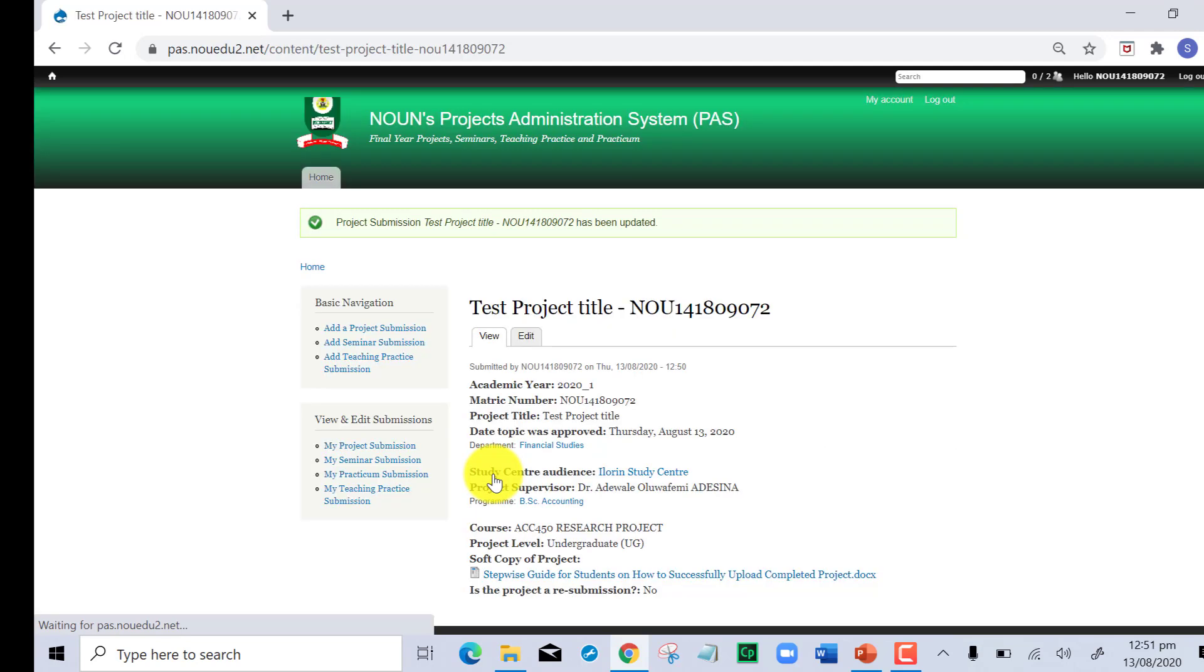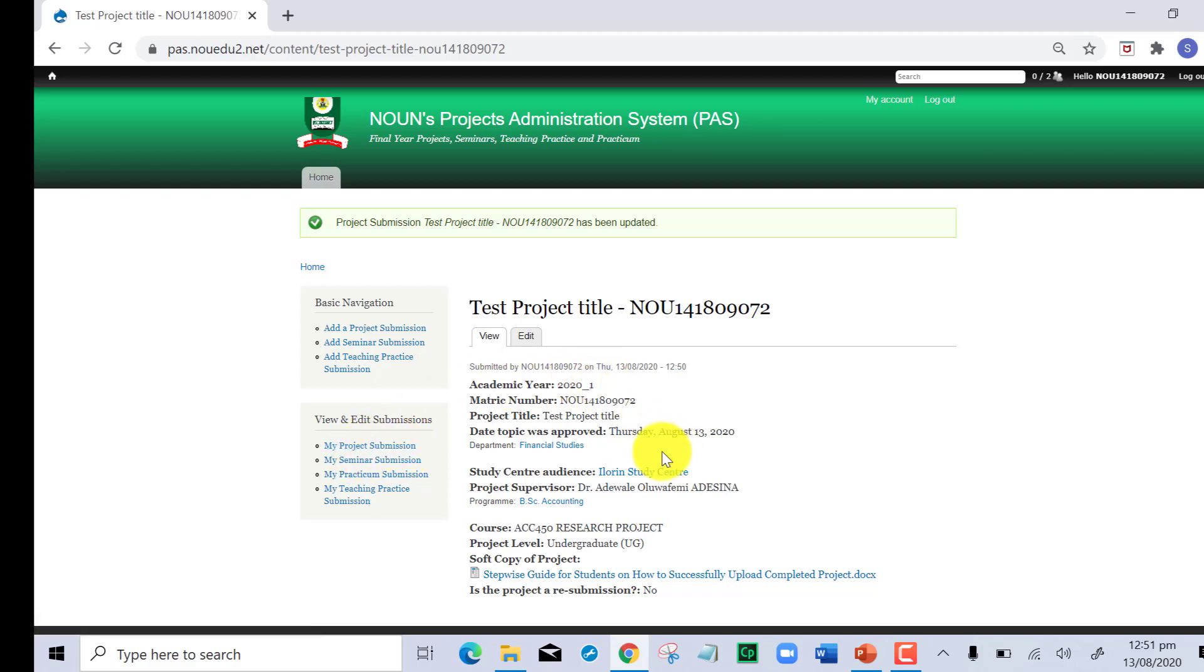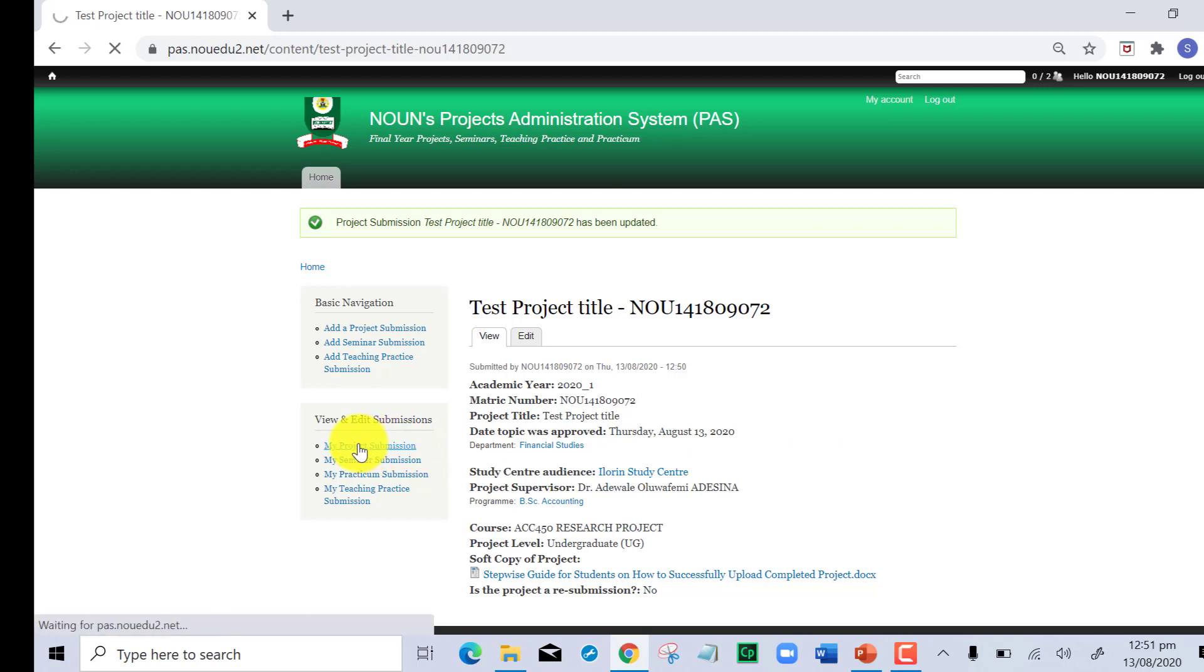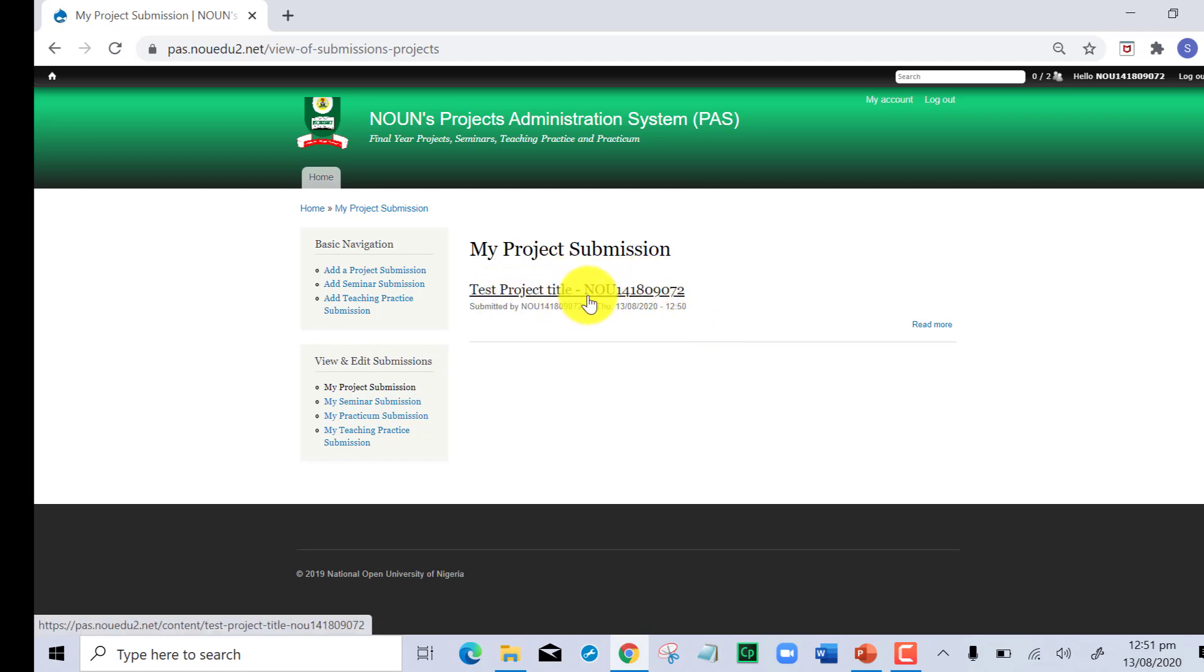With this, you have successfully uploaded your completed project. You can visit the view and edit sections and click on my project submission to check if truly what you have done is already captured in the system. When you click on my project submission, you can see what you have submitted, who submitted it, at what time, and the title. Click on this hyperlink and it takes you back to the page you came from.